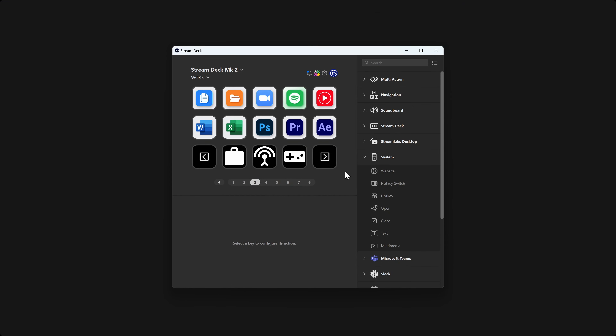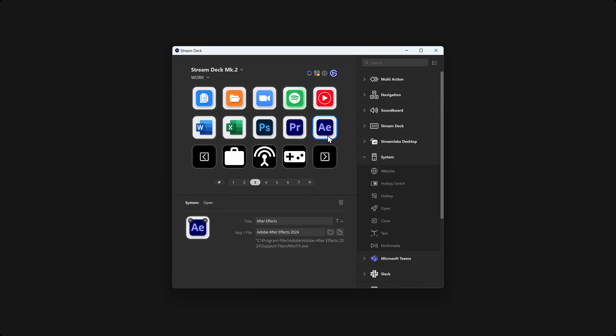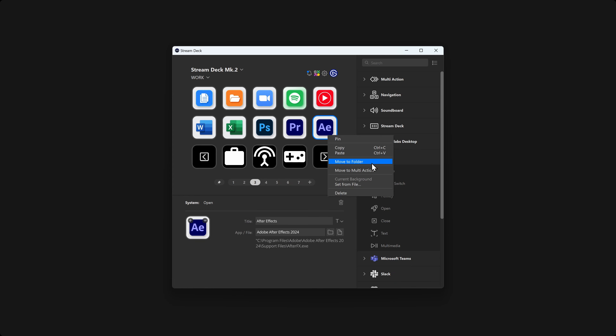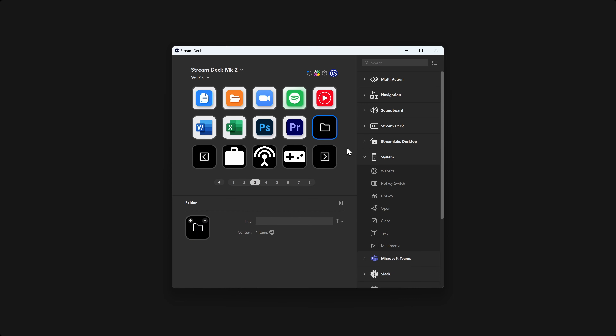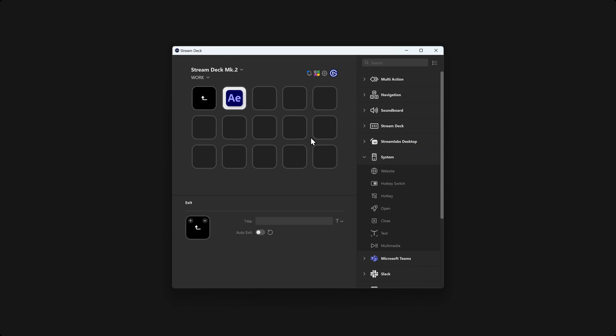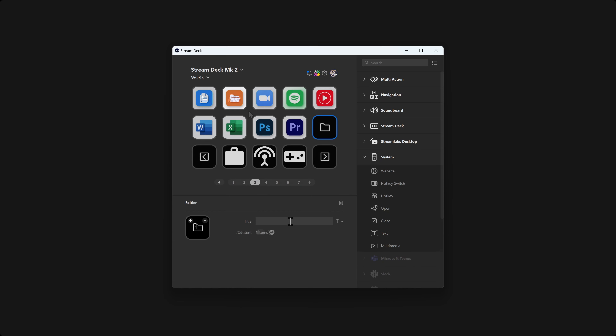Another way to make a folder is to select an action on one of your keys, right-click and choose Move to Folder. Stream Deck will create a folder where that action was and place the action inside of the new folder in one step.